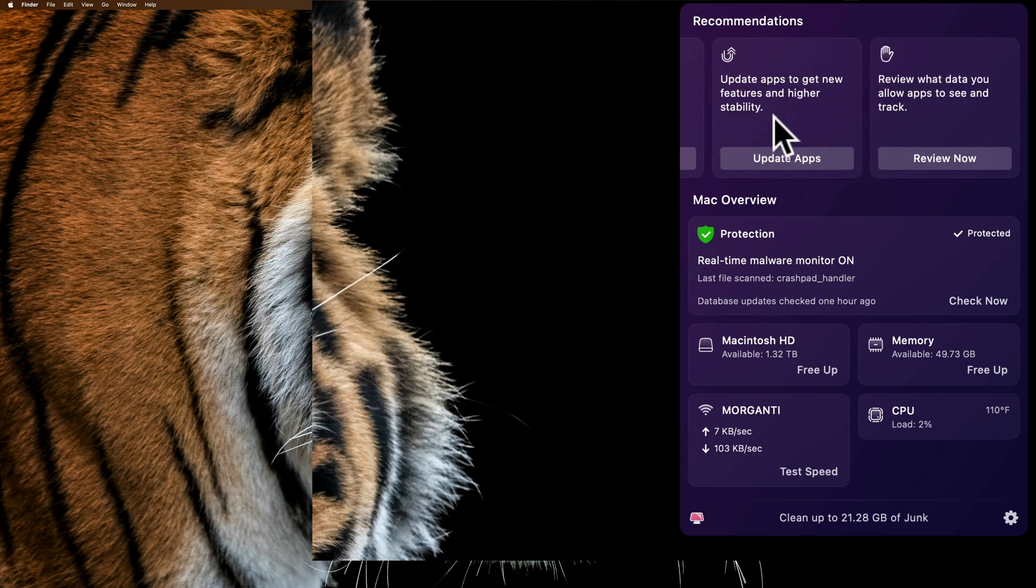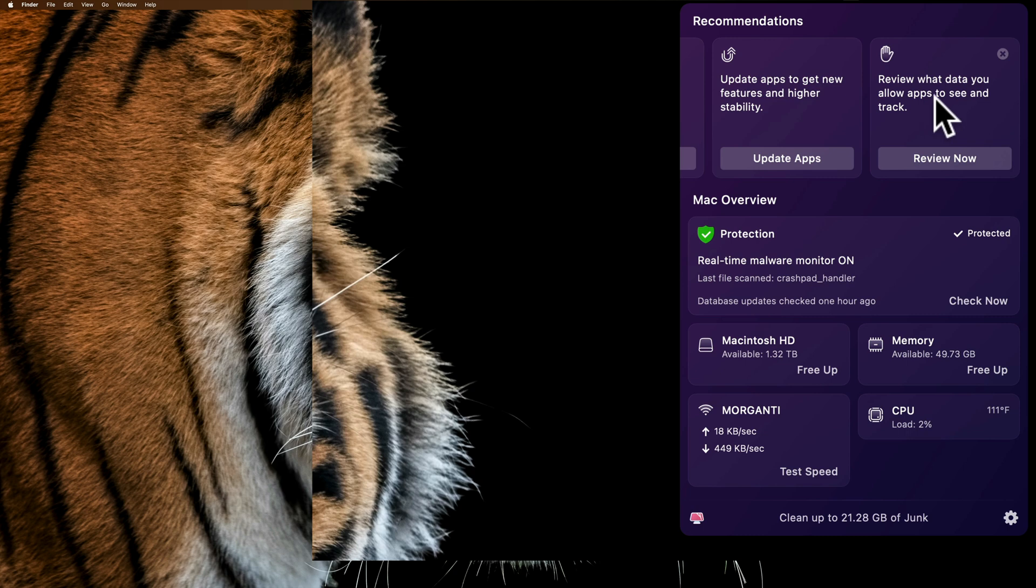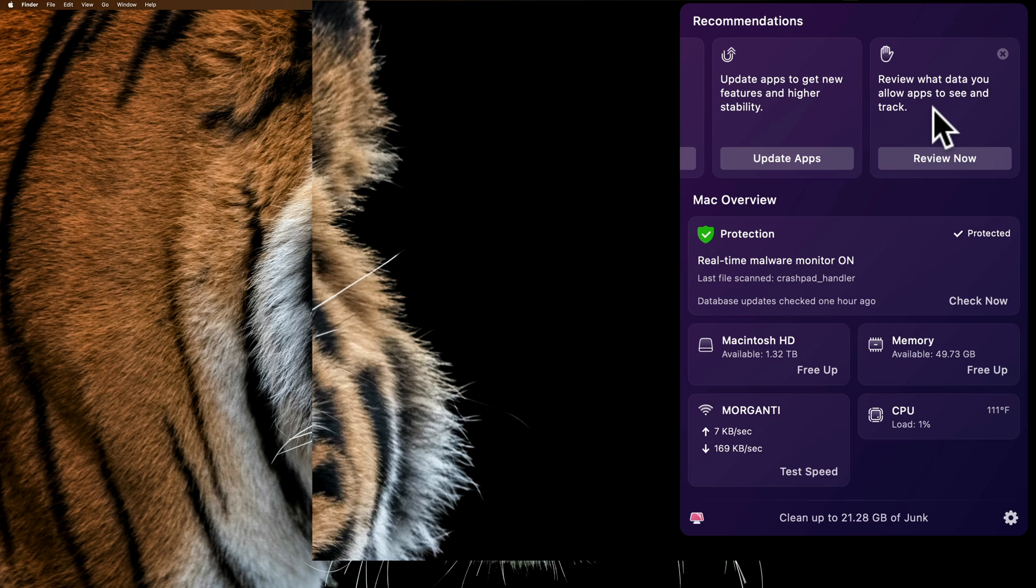Next to that, I could update my apps to get new features and higher stability. CleanMyMac monitors all the apps on my computer, and it will know when an app has an update available, and I could update that app directly through CleanMyMac. Next to that, I could review what data apps are allowed to see and track, so that helps my security. If an app is accessing data I don't want it to access, CleanMyMac will let me know.